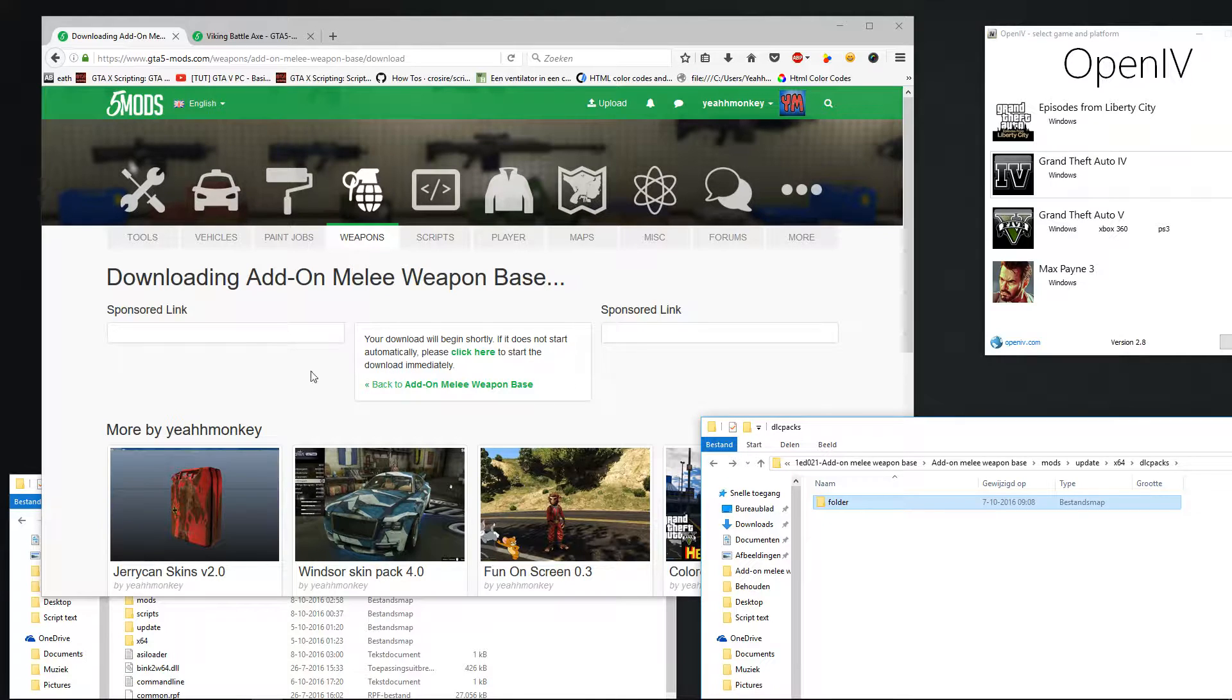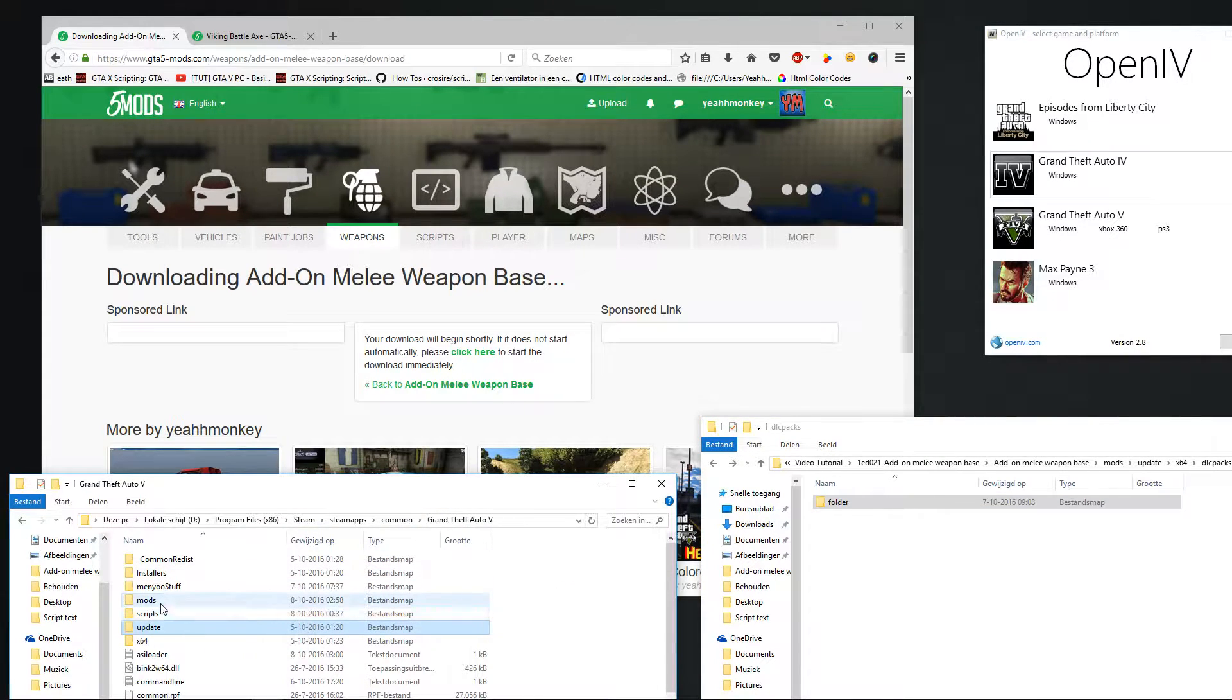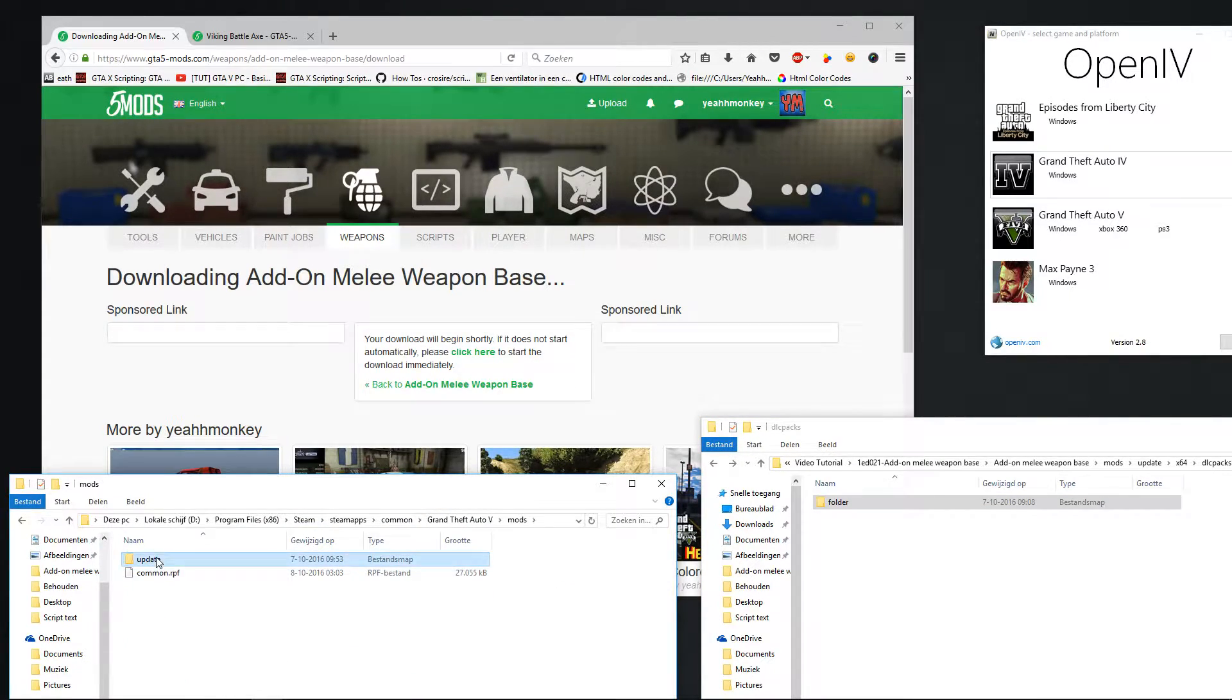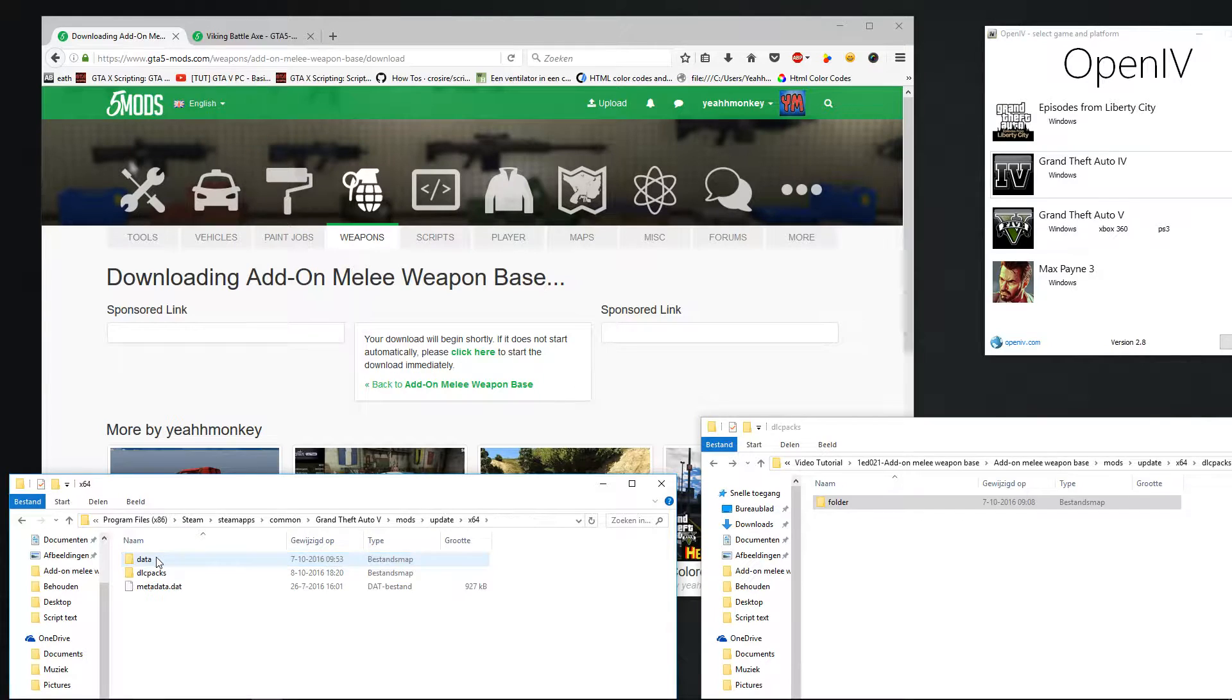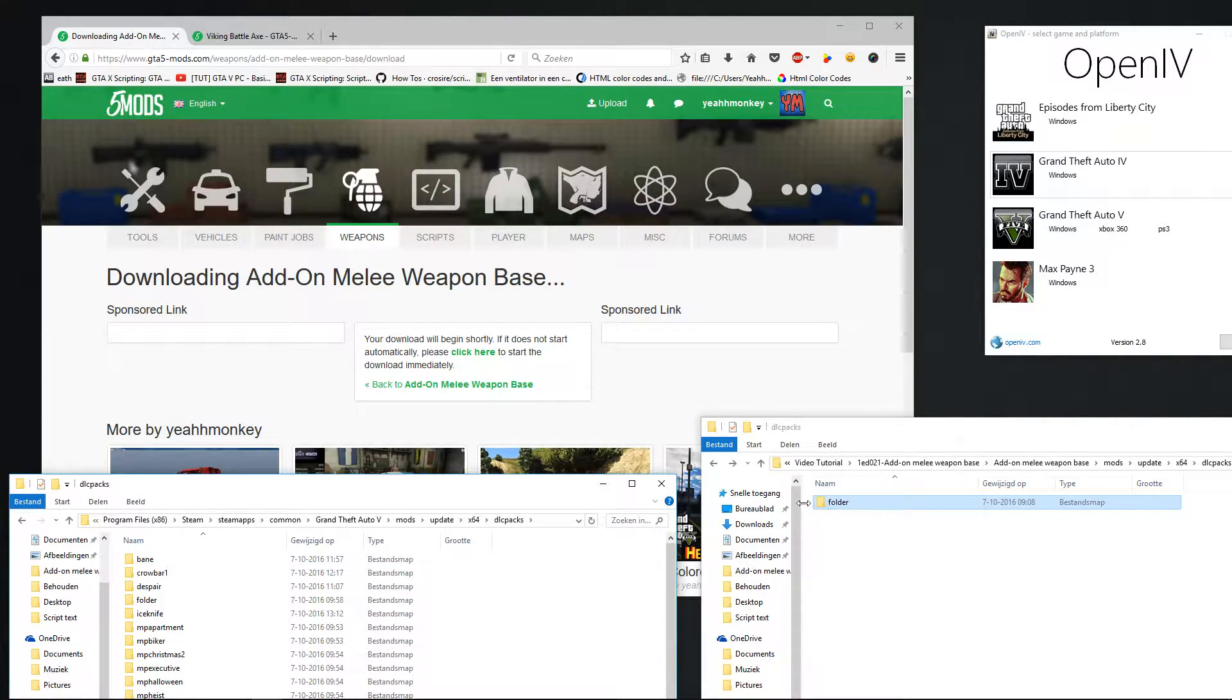What you do now is you go to the Grand Theft Auto location, press mods, update, x464, DLC, and you have got your folder here.